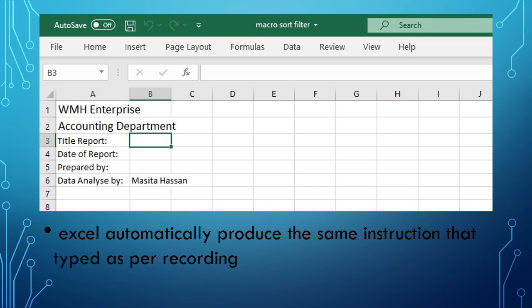So that's it - a very simple way to create macros using the recording method. Watch out for the next video on other topics. Thanks for watching the ISE 205 lecture series. Bye-bye, thank you!